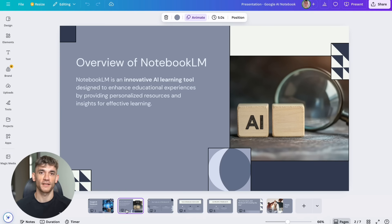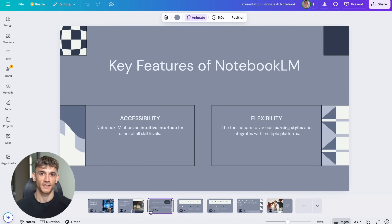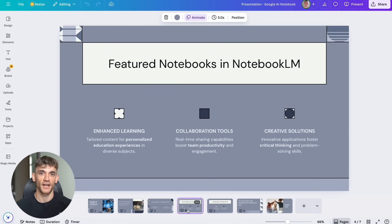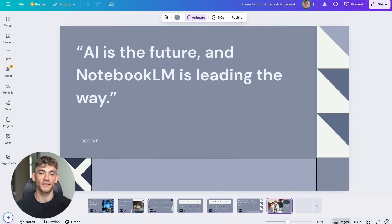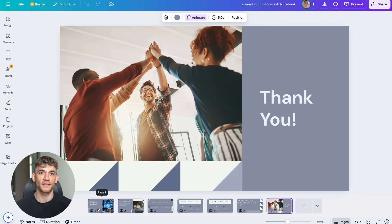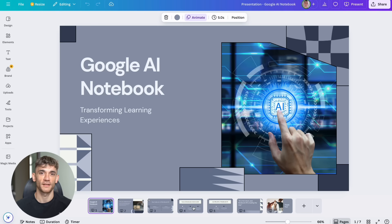This isn't about replacing humans. It's about amplifying what humans can do. It's about eliminating boring, repetitive tasks so you can focus on strategy, creativity and growth. The future, where AI handles your routine work while you focus on high-value activities, isn't coming someday. It's here right now.